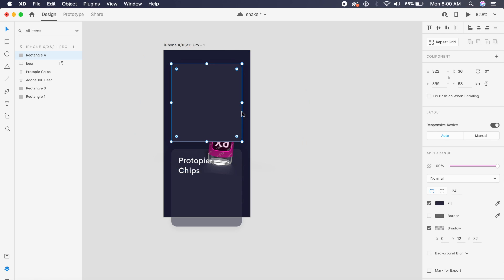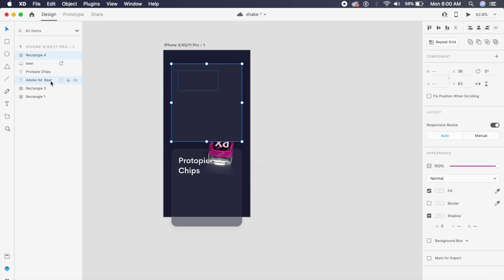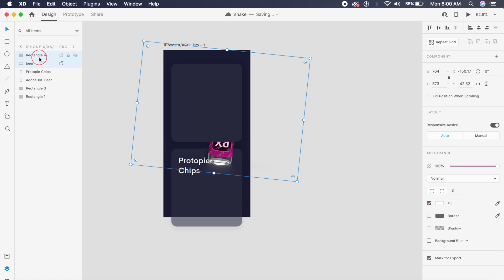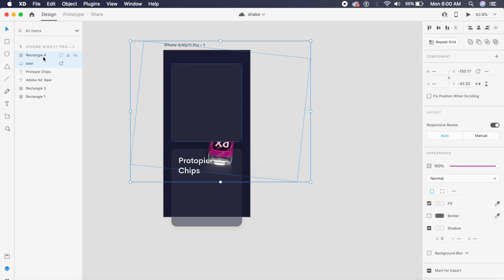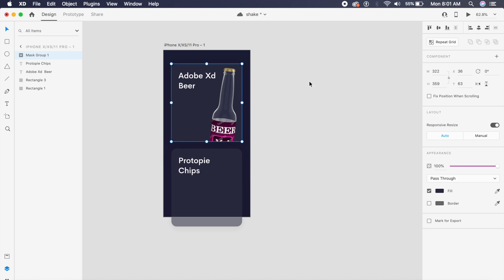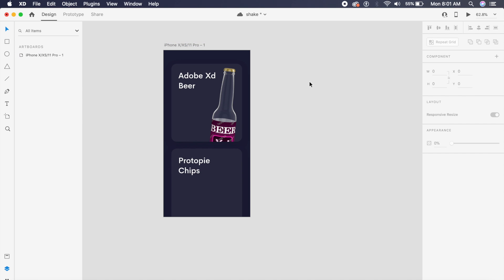You'll have this new rectangle, Rectangle 4. Make sure this is on top of everything else and also select this Adobe XD beer from the layers panel here. Once you have both of these selected, click on Command Shift M to mask this. As you can see, I've already masked this inside this rectangle. Now this looks pretty good.